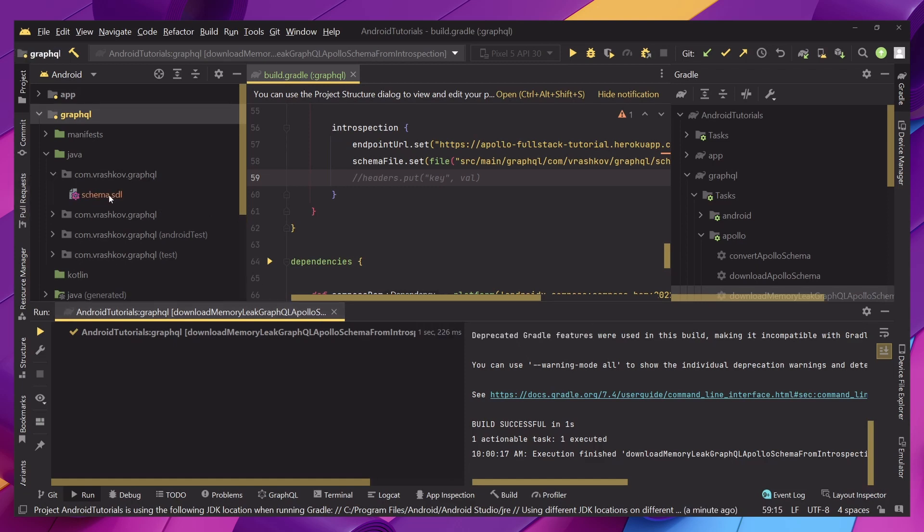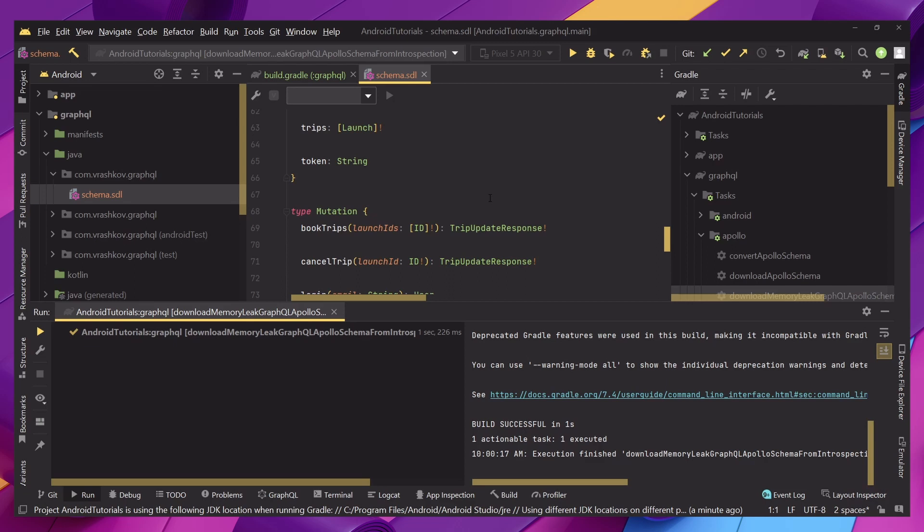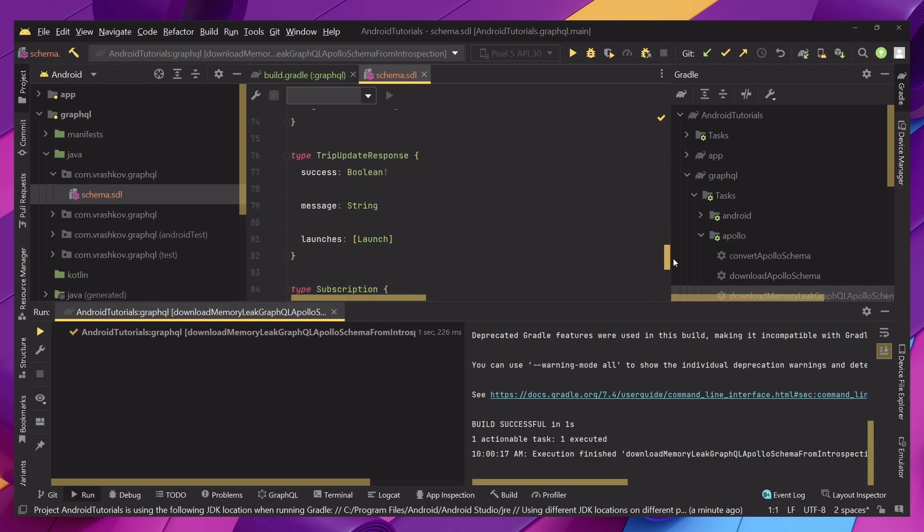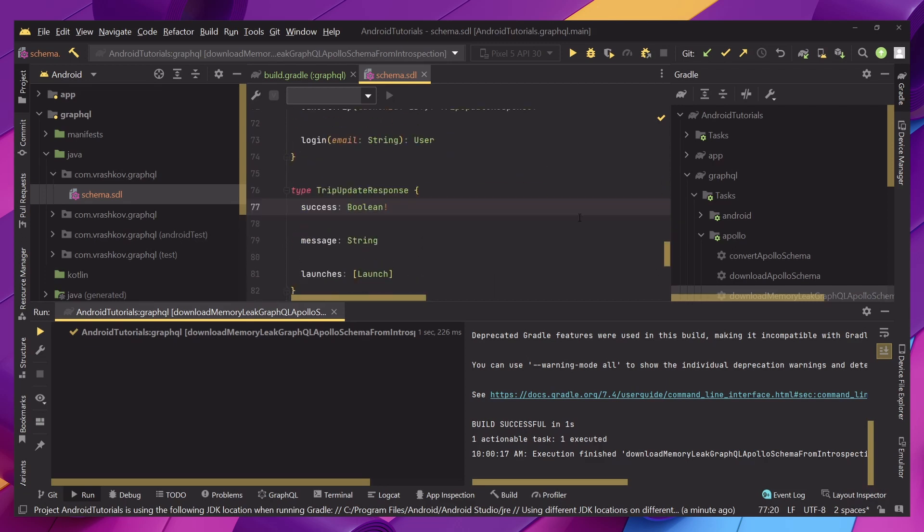So this is just how you can make things easier for you because downloading schemas can be just annoying through the terminal and when we have a task for Apollo it's just so much easier. And this is the schema that we'll be working with in the future tutorials.